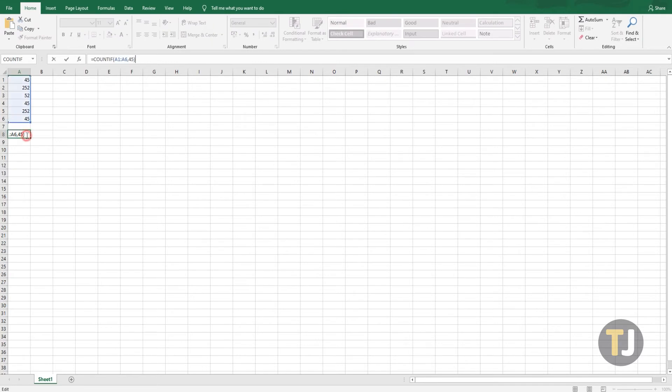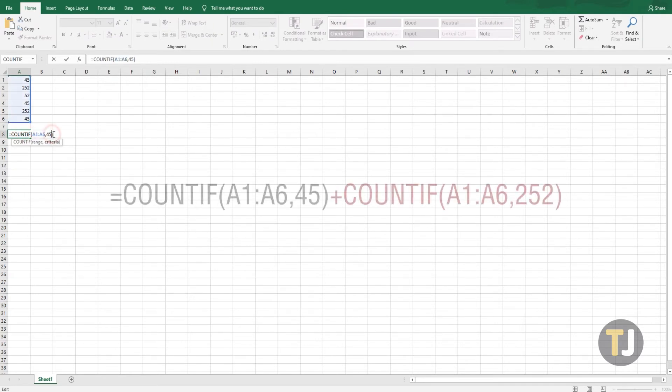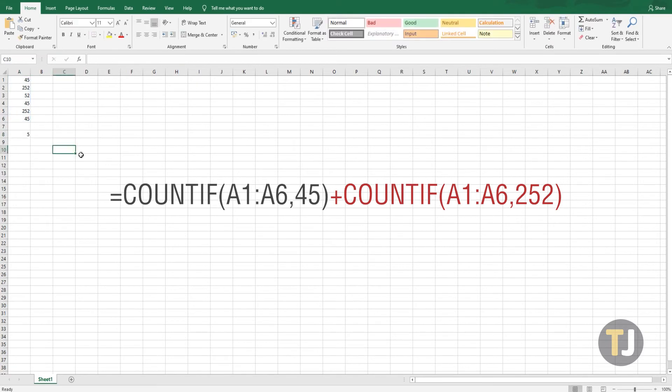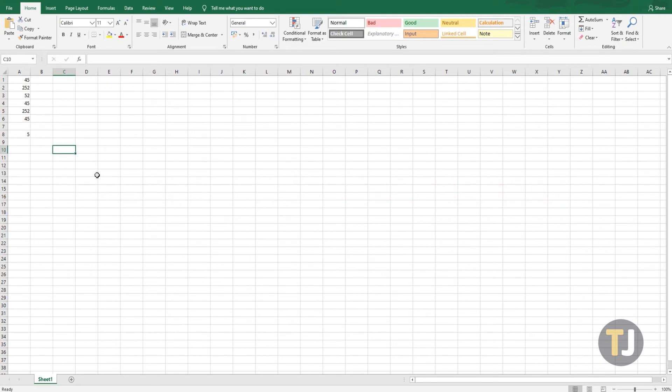Go back to cell A8 and edit the original formula we entered earlier to add +COUNTIF(A1:A6,252). You can see the full formula on your screen. Cell A8 will then return the total number of both the 45 and 252 duplicates, which amounts to 5.